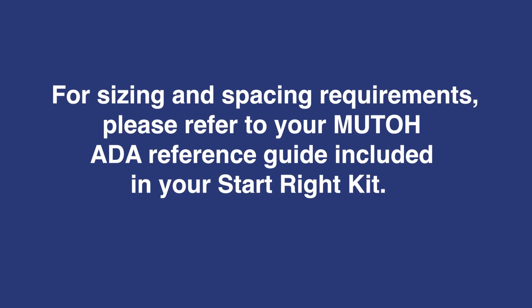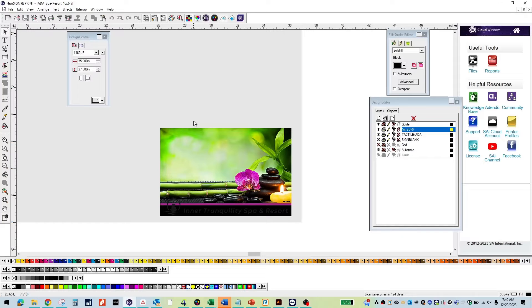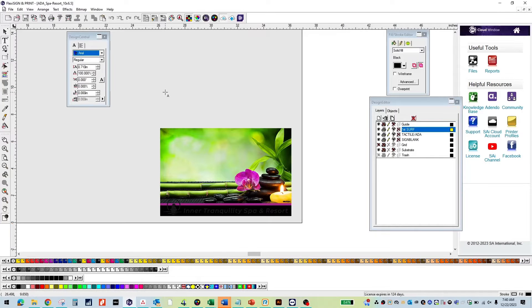For sizing and spacing requirements, please refer to your MUTO ADA Reference Guide included in your StartRite kit. To start, select your text icon and add your text.